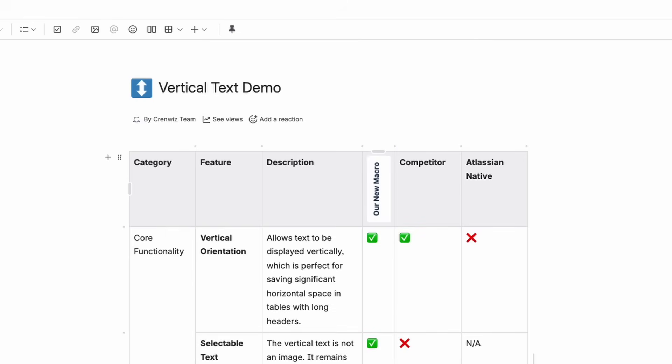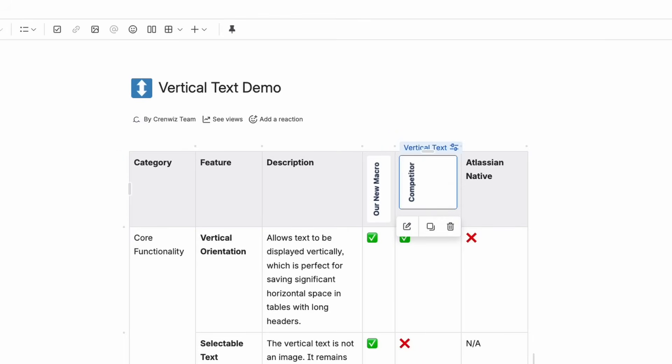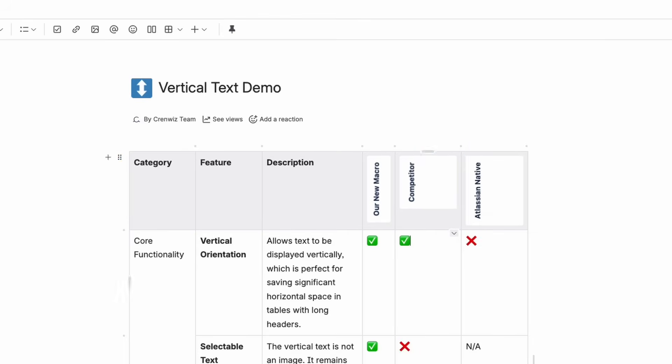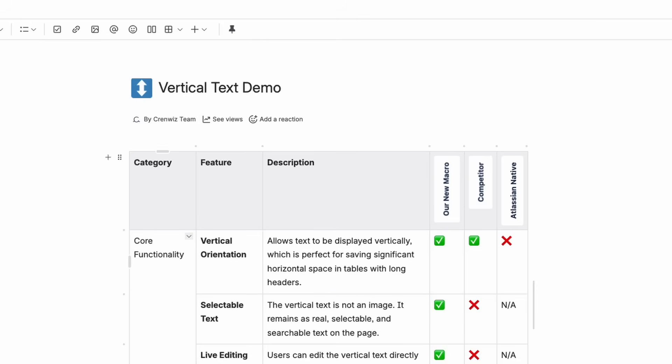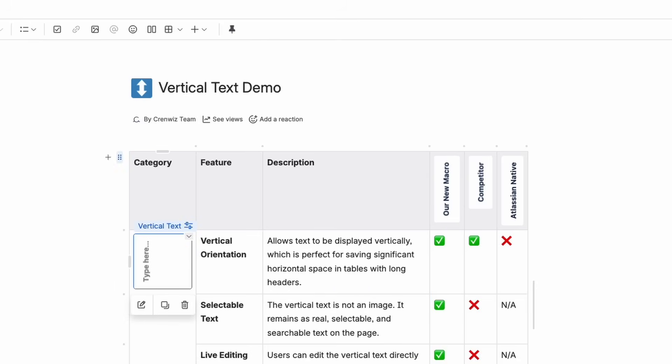Apply this to the other headers, and the transformation is complete. But the macro isn't just for headers. Let's add a category label.